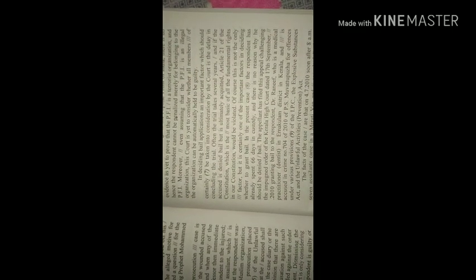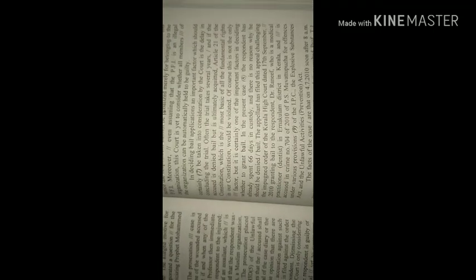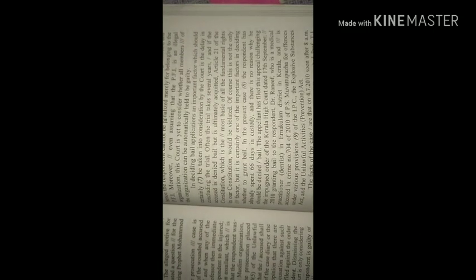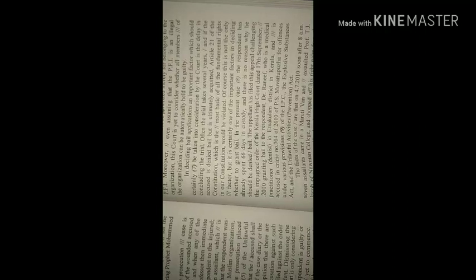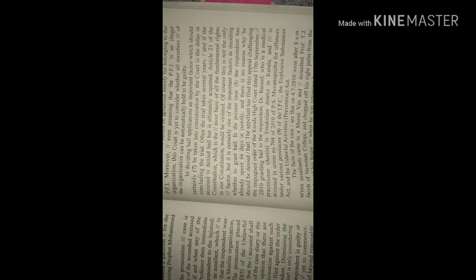In deciding bail application, an important factor which should certainly be taken into consideration by the court is the delay in concluding the trial. Often, the trial takes several years, and if the accused is denied bail but is ultimately acquitted, Article 21 of the Constitution, which is the most basic of all the fundamental rights in our constitution, would be violated.